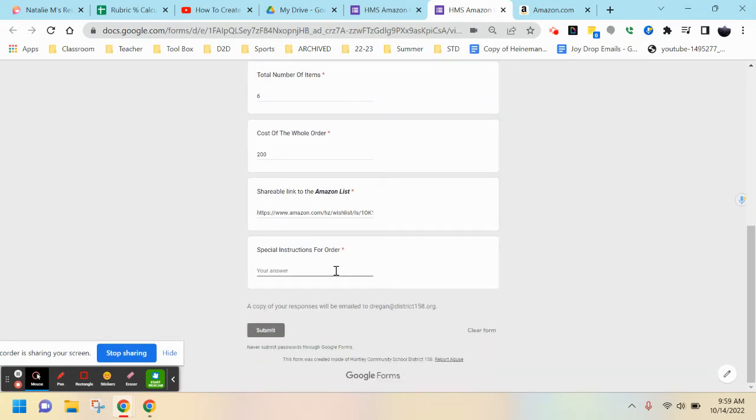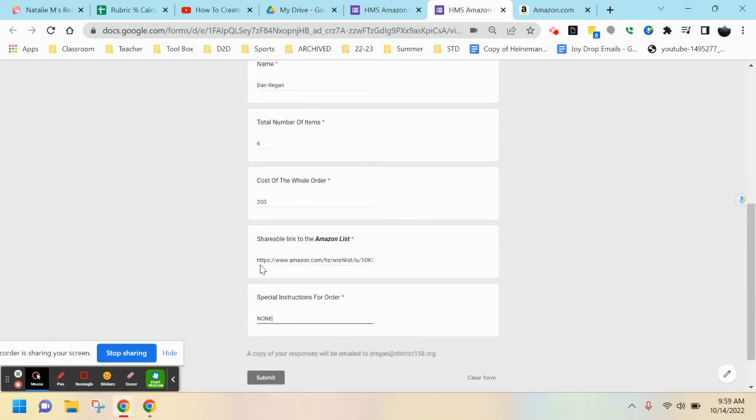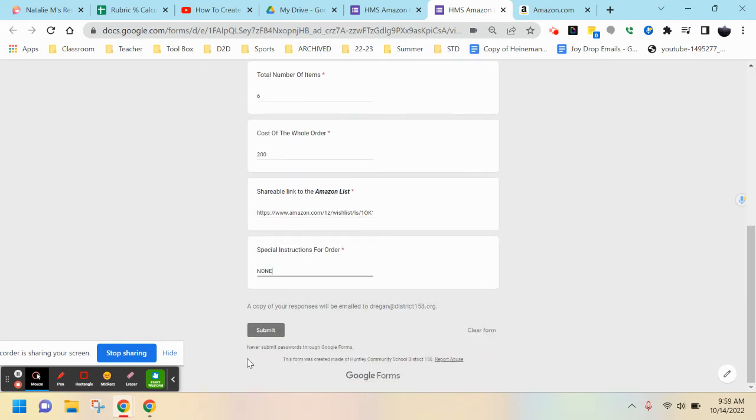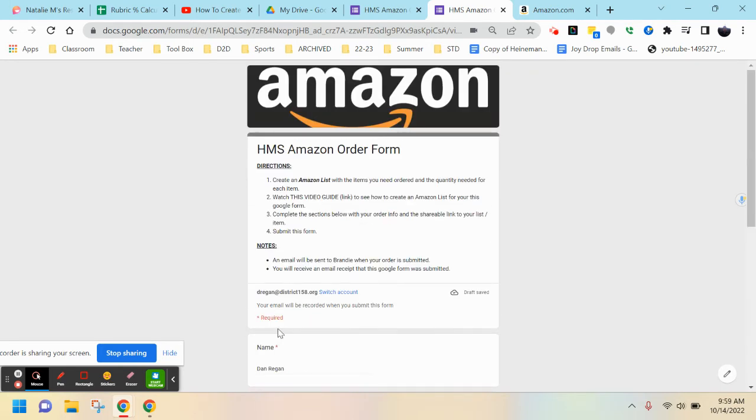If there are any special instructions, you can add them in. If none, put none and we're good. That's it - that's all you need to do. You'll hit submit, and from there an email will be sent to Brandy with your order so she can purchase it for you.